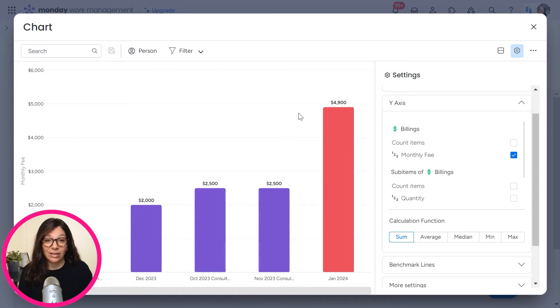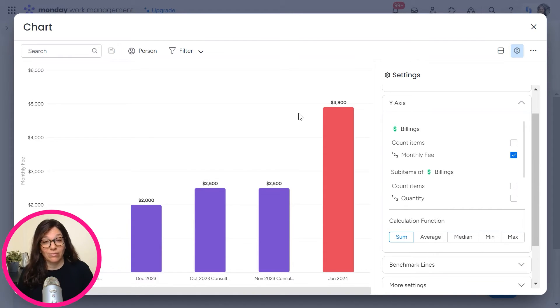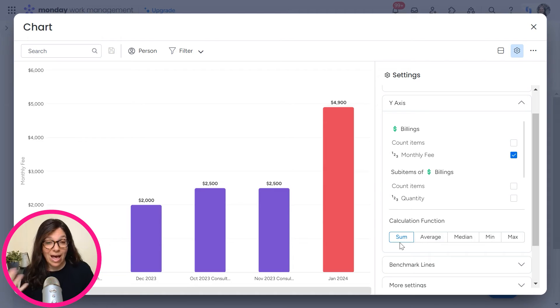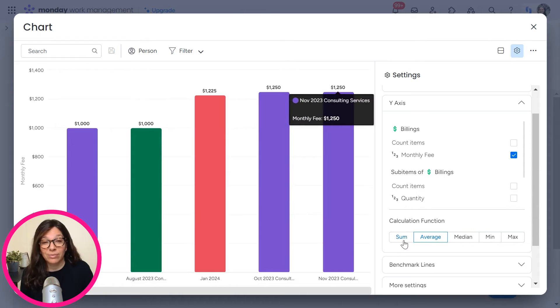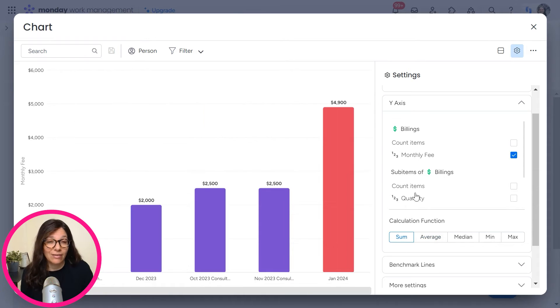And you can see exactly what we want month over month, what our revenue is. We're having a sum of this information. You can do average if you want, and you can see how that information changes.